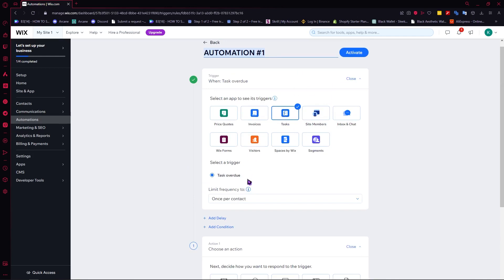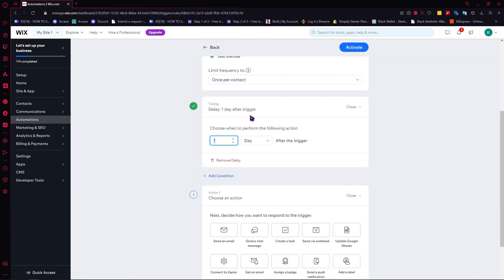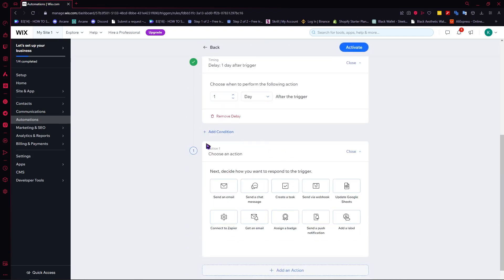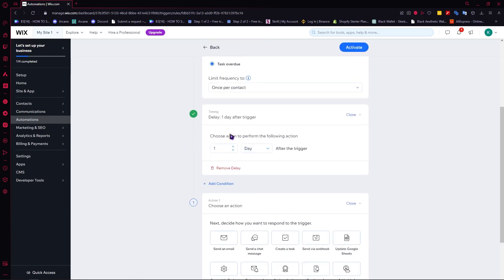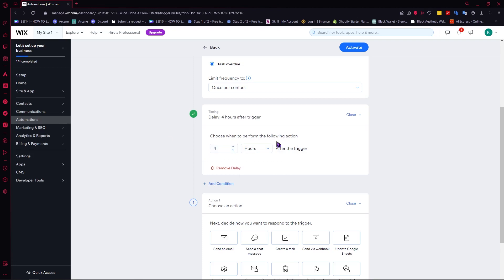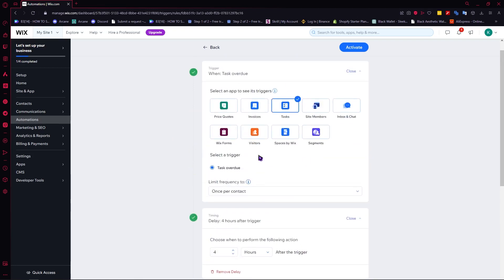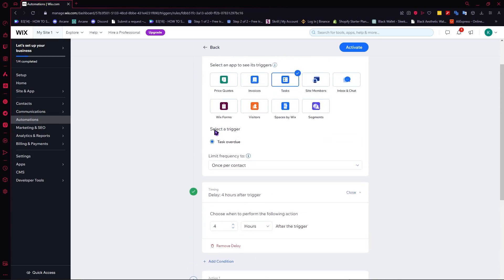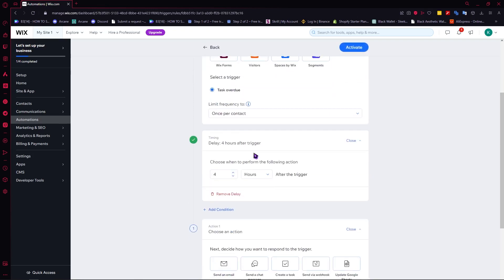After you are done with the trigger, you have the delay. The delay is basically the time that would happen after the trigger has occurred and before the action runs. For example, if we set it to four hours, that means after the trigger fires, the action will happen four hours later.